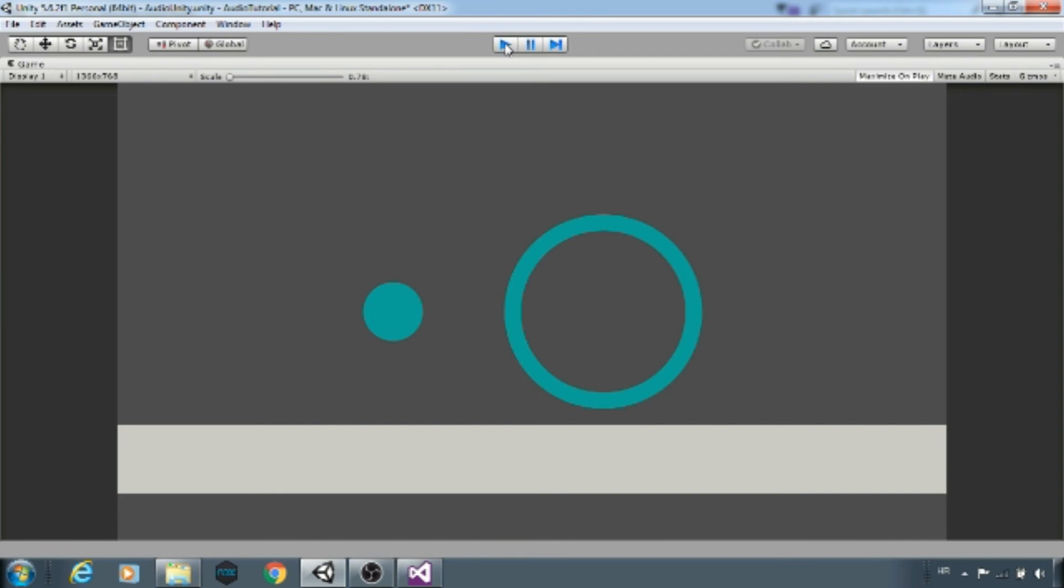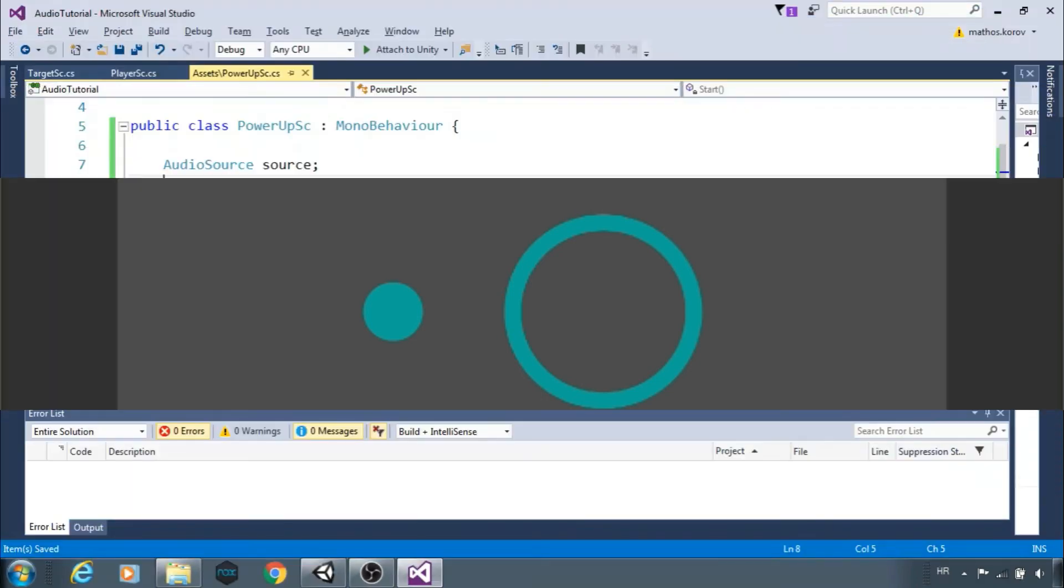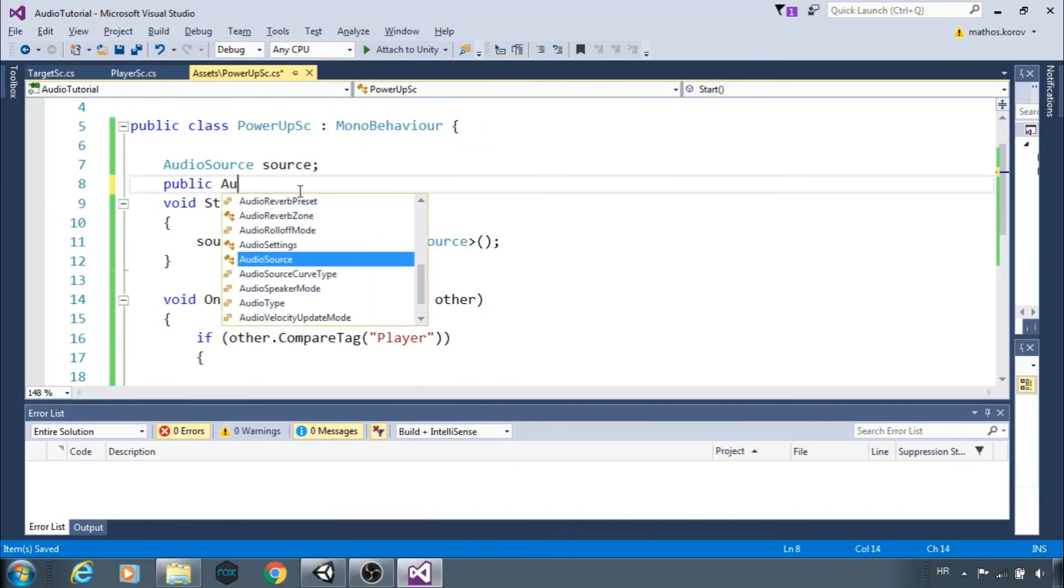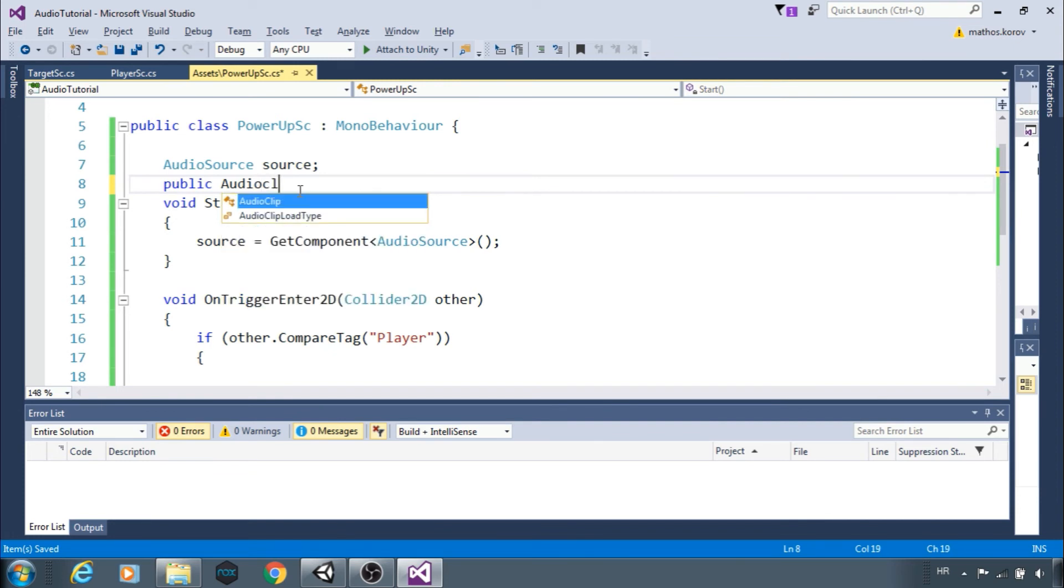Also you can use multiple clips for one source, although not at the same time. Create public audio clip array clips.